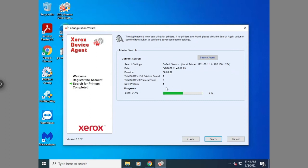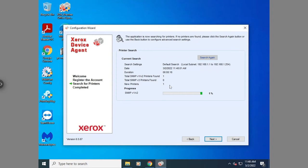If it doesn't find any printers, let us know and we can help get those manually added for you. In this case, it will automatically pick them up. And once it's to 100%, we'll move on to the next step.